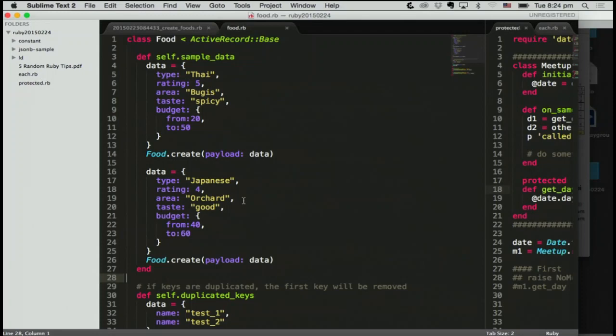But by the way, if you specify two same duplicated names, the first key will be removed. And also when you search, you can use the name.